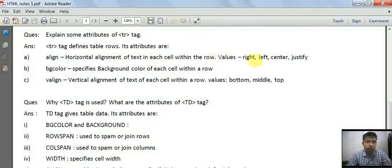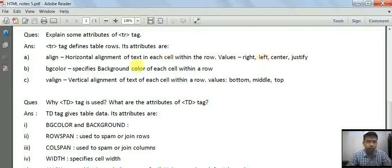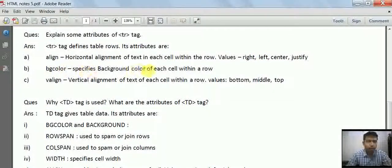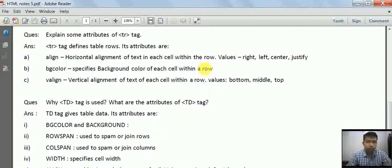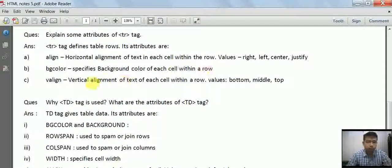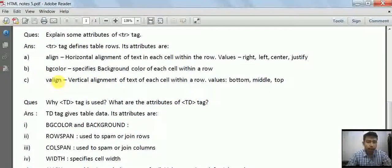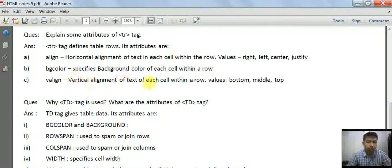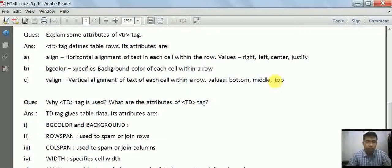Align means horizontal alignment of text in each cell within the row. Values can be left, right, center, and justify. Bgcolor specifies the background color of each cell within a row. Valign means vertical alignment and can be bottom, middle, and top.